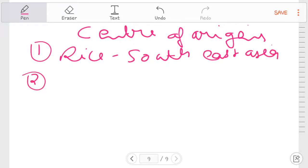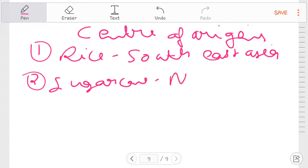Second one is sugarcane. This is New Guinea.